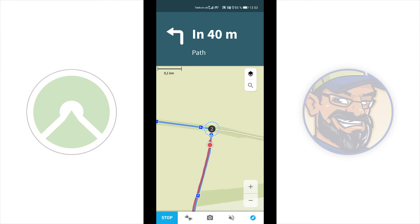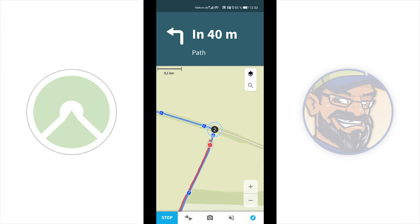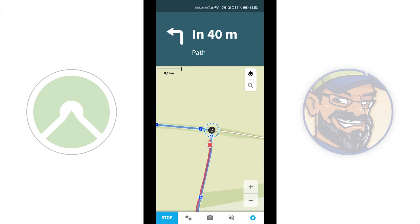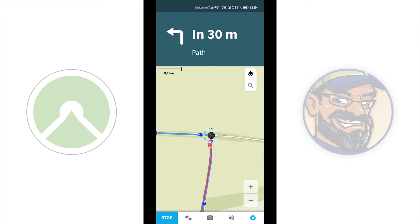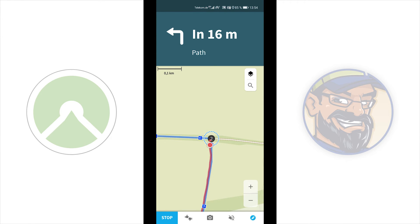When a turn is coming, you will see it on the display — for example, a left turn in 30 meters. If you have voice navigation enabled, you will receive a spoken notification from Komoot to turn left.